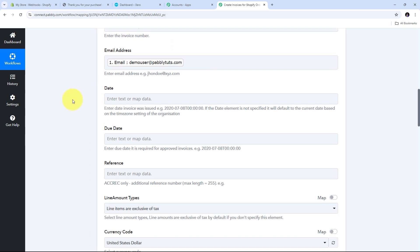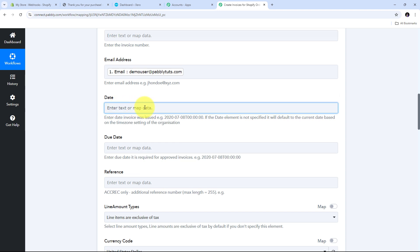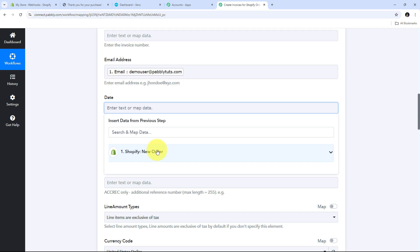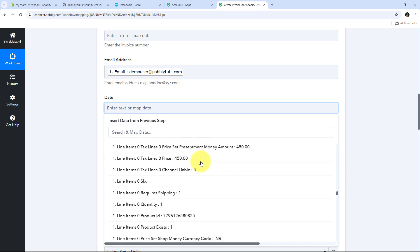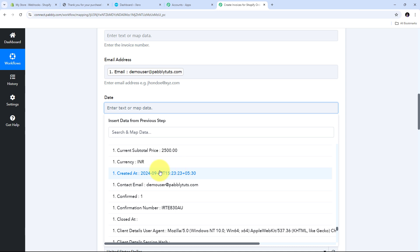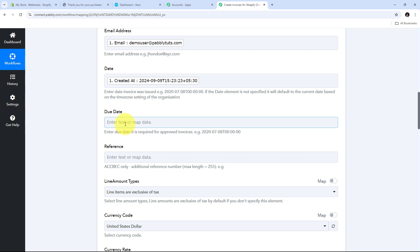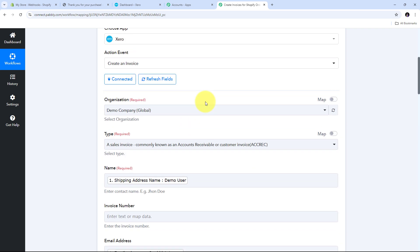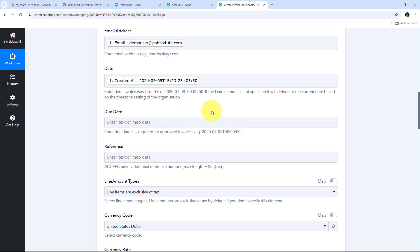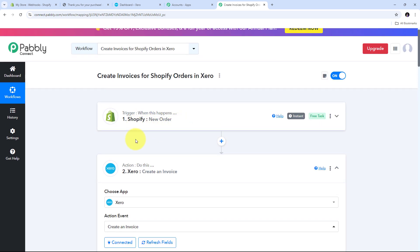Now I need to give the invoice date and the due date. For the invoice date I will map the order's Created At date from the Shopify response. For the due date I want to add one month to the order creation date. To get this due date I need to add an additional action step between Shopify and Xero, so I click to add a step.